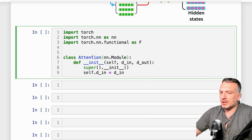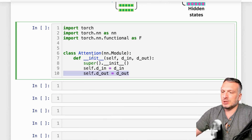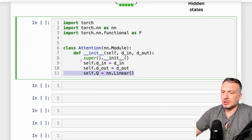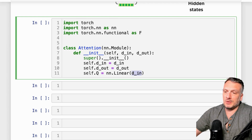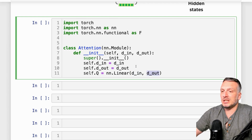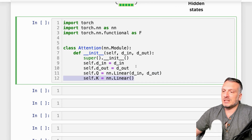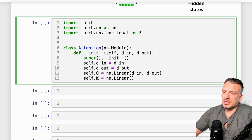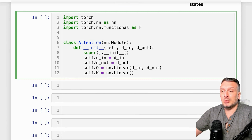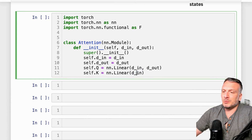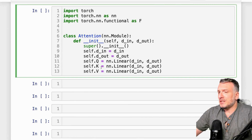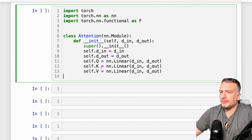We're going to mark as attributes of the class the different arguments we have in the init function — d_in and d_out. We're going to start by instantiating the different linear layers we need within the attention layer. We use nn.Linear with d_in as the number of input features and d_out as the number of output features, and we repeat this three times. These correspond to the Wq, Wk, and Wv matrices — here we'll call them Q, K, and V linear layers. That covers the init function.